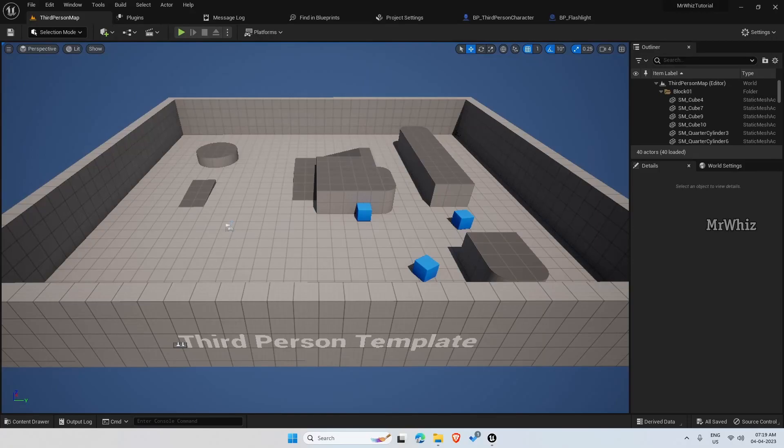Hello everyone, welcome back to my channel. Let us continue further with the flashlight setup.